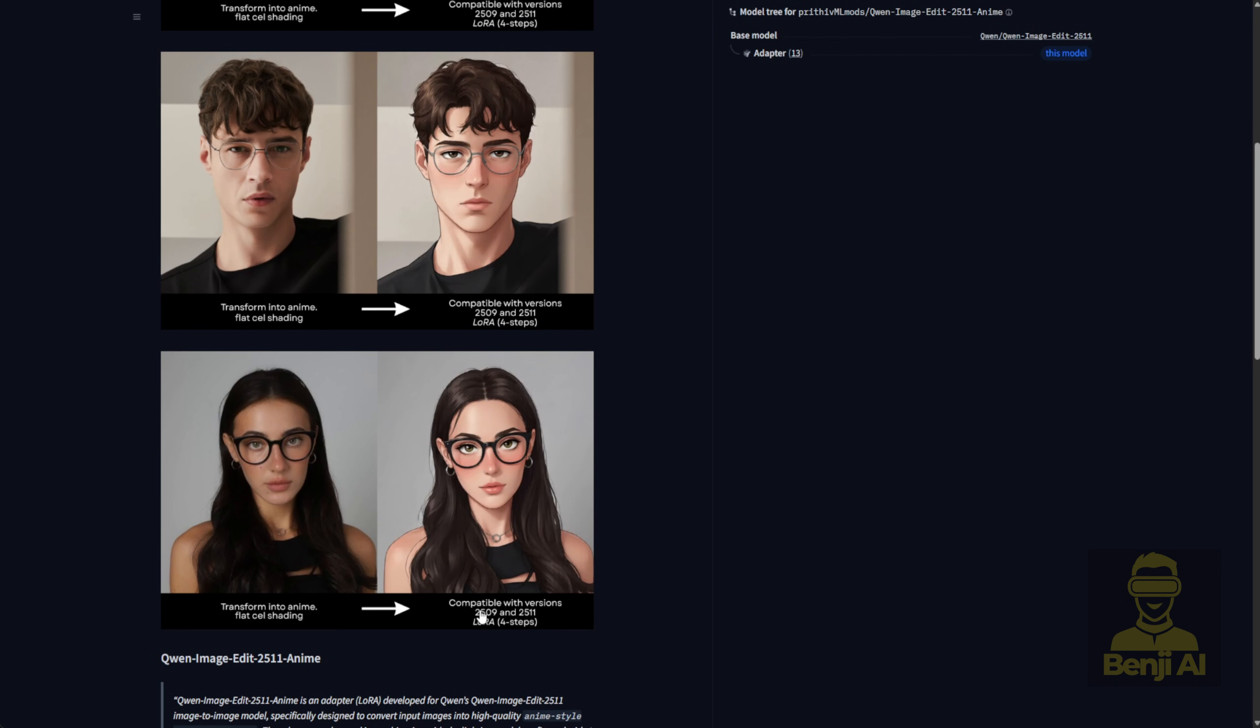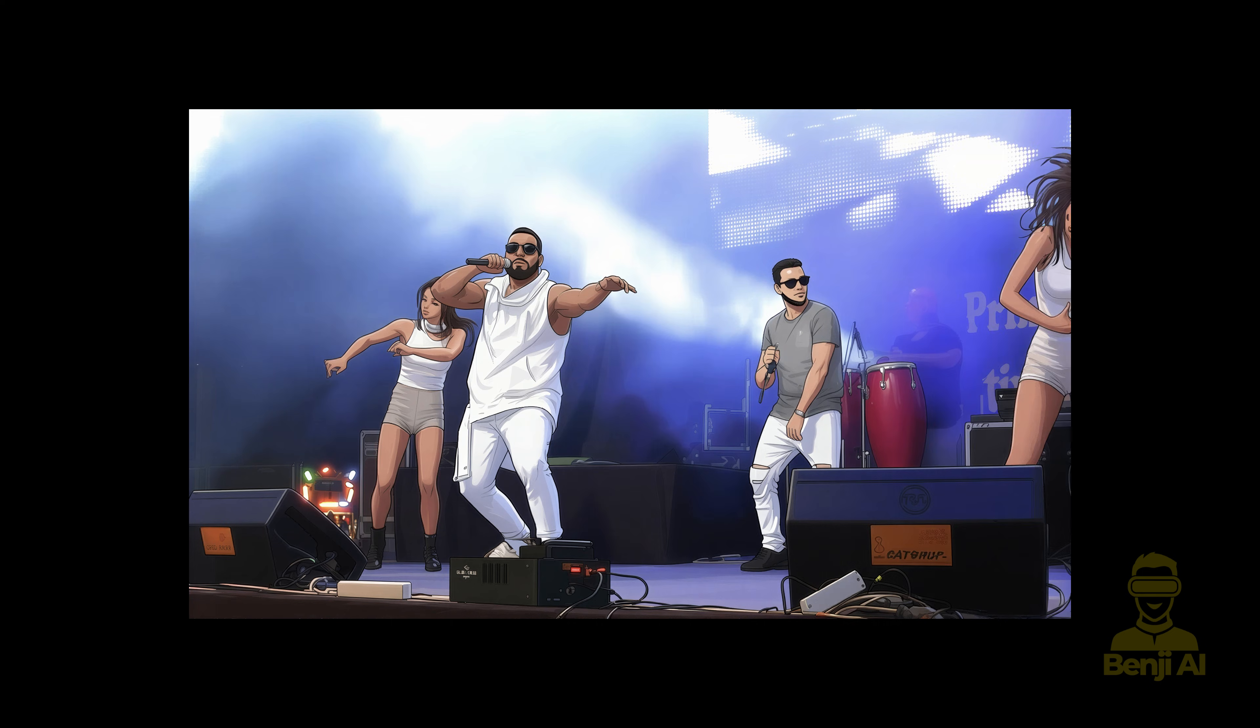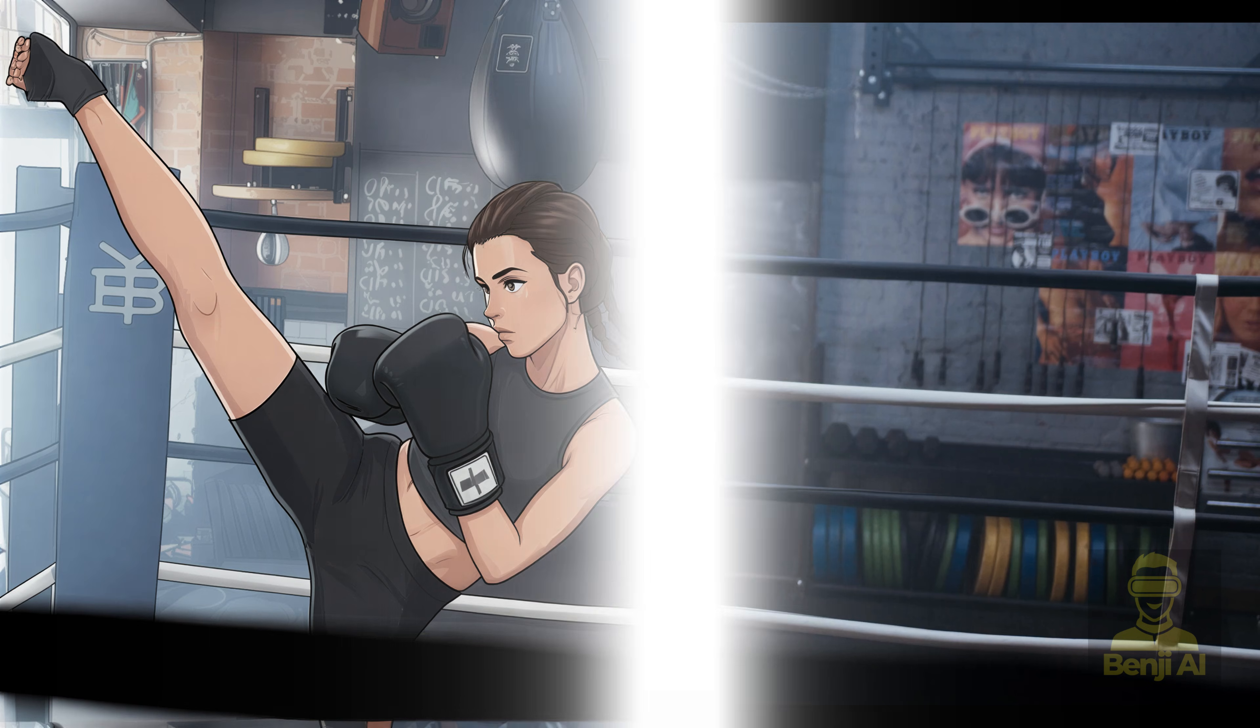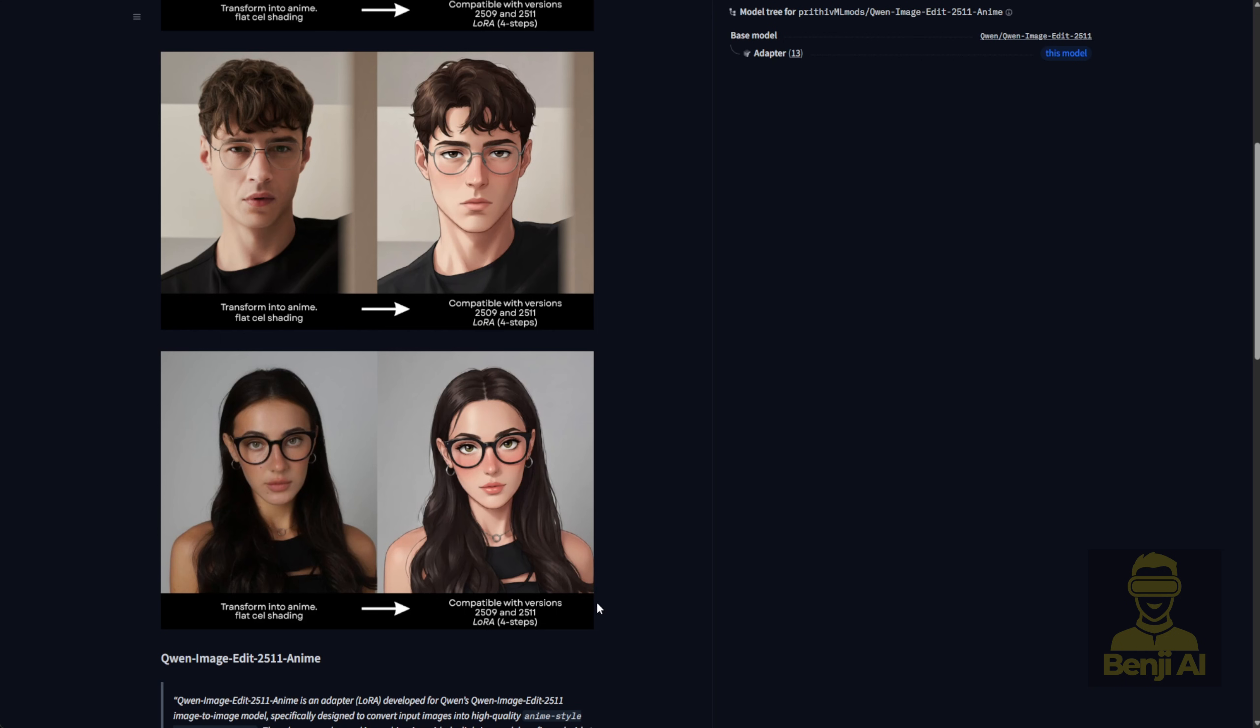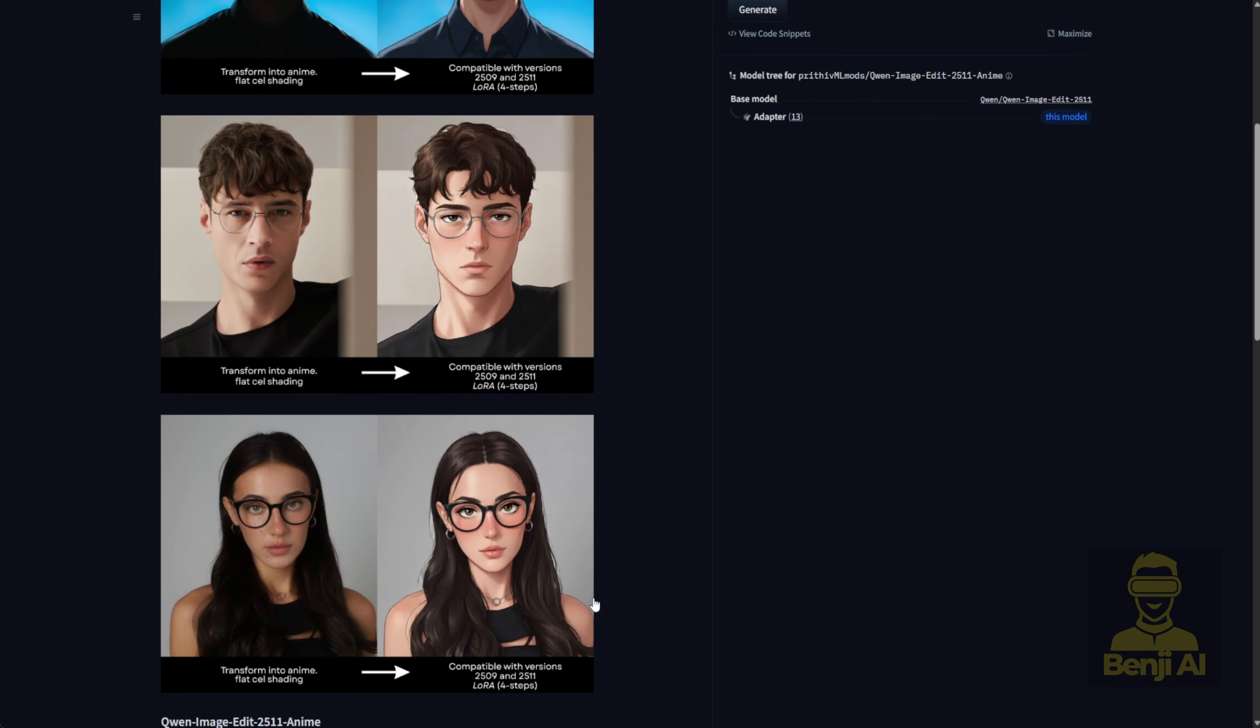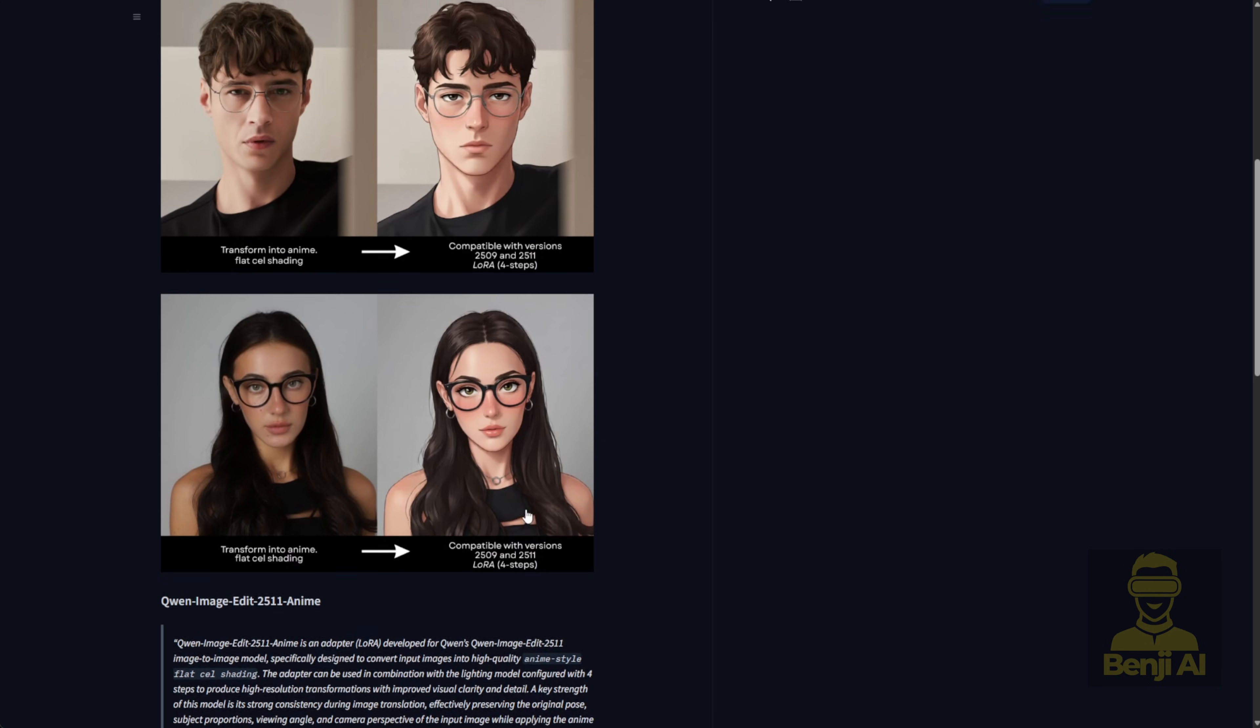Here's the thing. Without a specialized LoRa, when you try switching from a realistic image to an anime-style in Quen Image Edit, the results can feel a bit off. But with this LoRa, you actually retain a ton of the original details, like the shape of the glasses, the earrings, even the lips. All those little elements carry over into the anime-style output, and it just looks way more refined. It's super helpful for anime, cartoons, and even certain 3D video styles. But since it's specifically designed for anime, we'll stick with flat, cel-shaded anime results for today's demo.